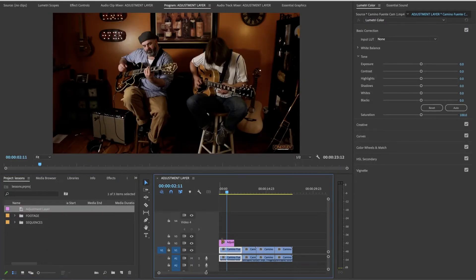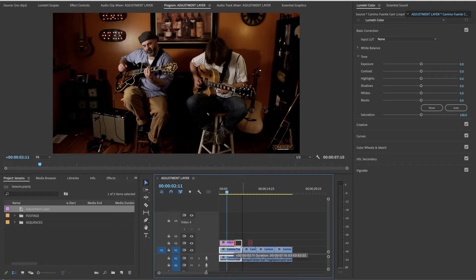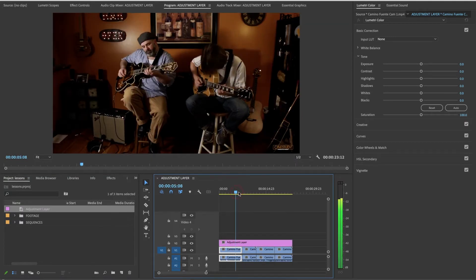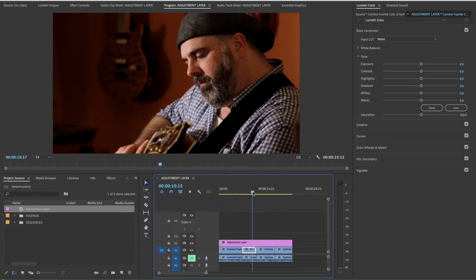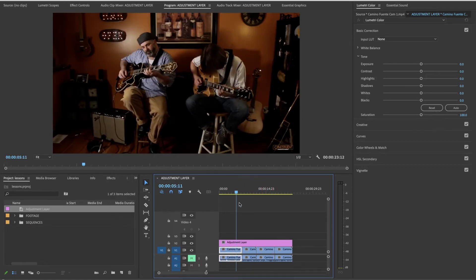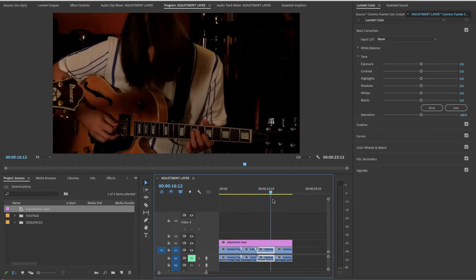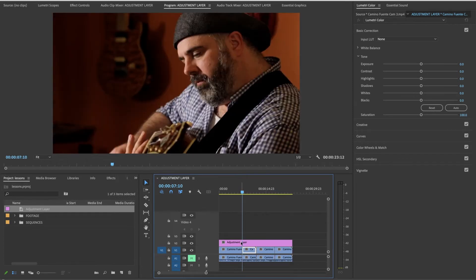I'm going to go ahead and just drop that right over my clip. I'm going to spread it over everything. So is there any change? I'm actually going to mute this for the minute just so I don't want to hear it. Is there any change on this? No, because nothing is on the adjustment layer.